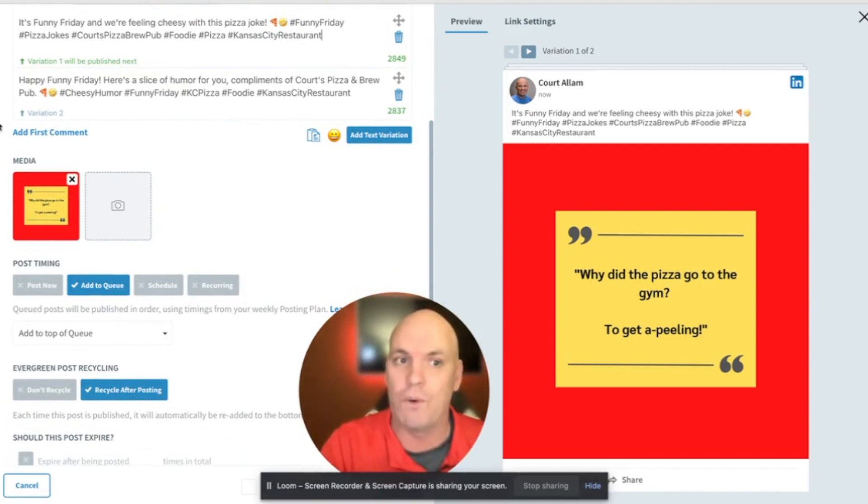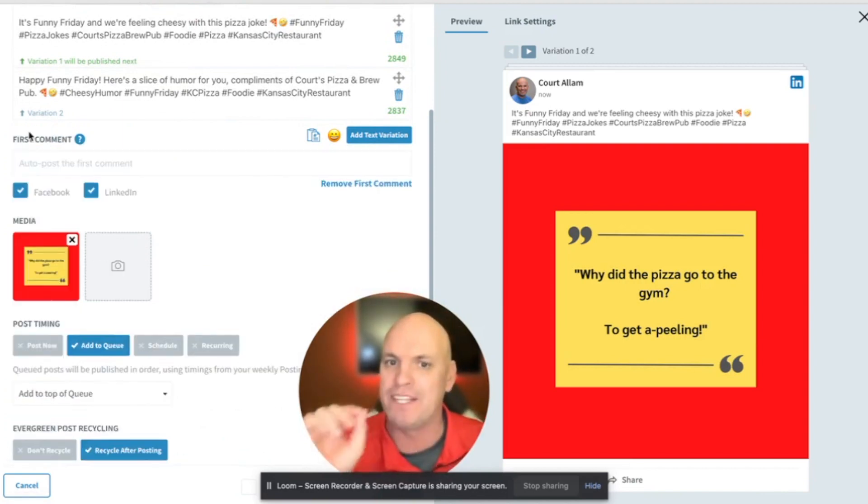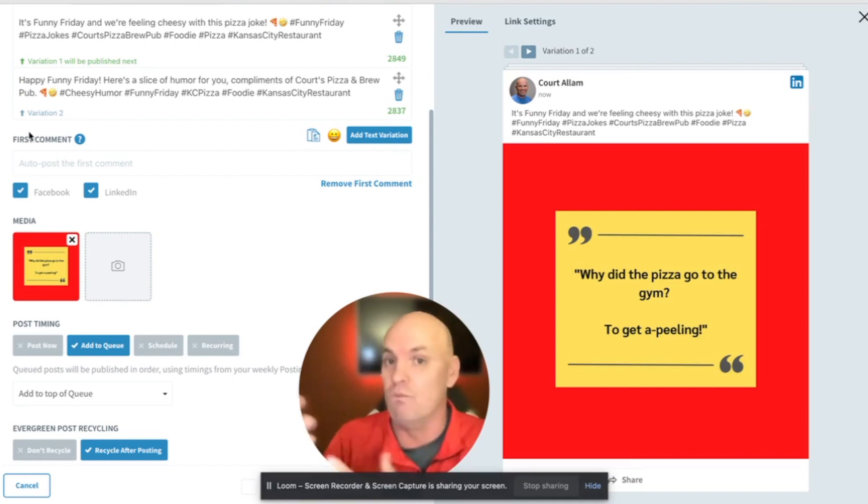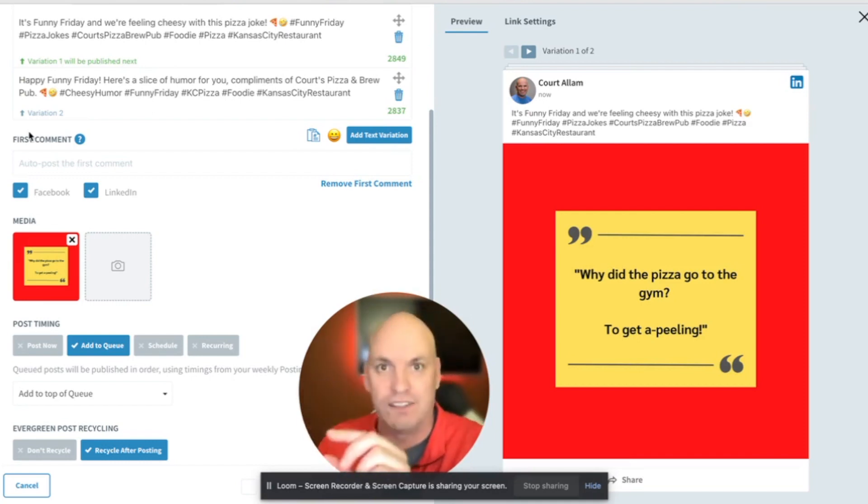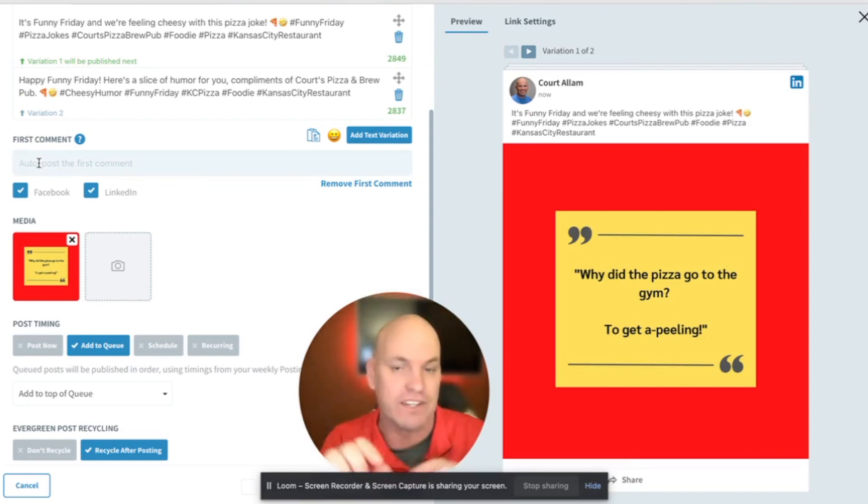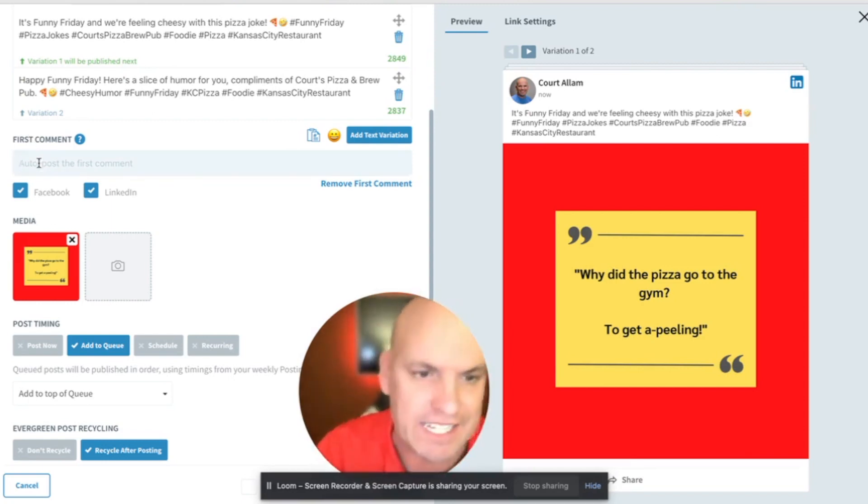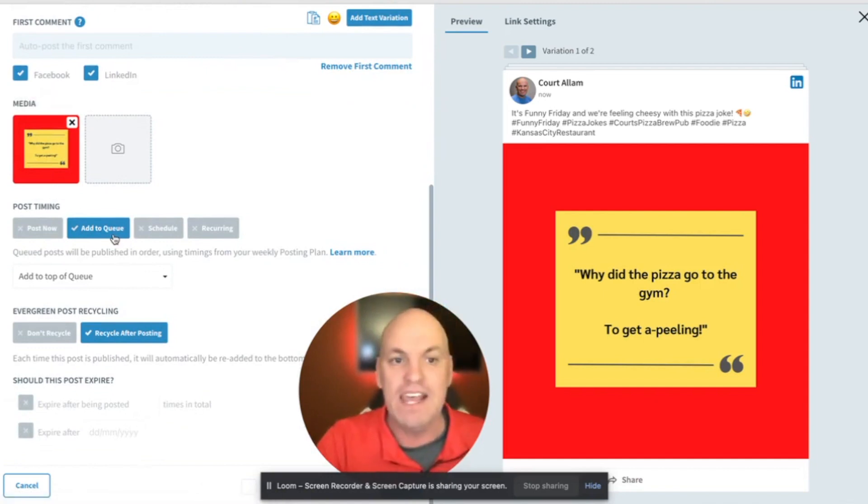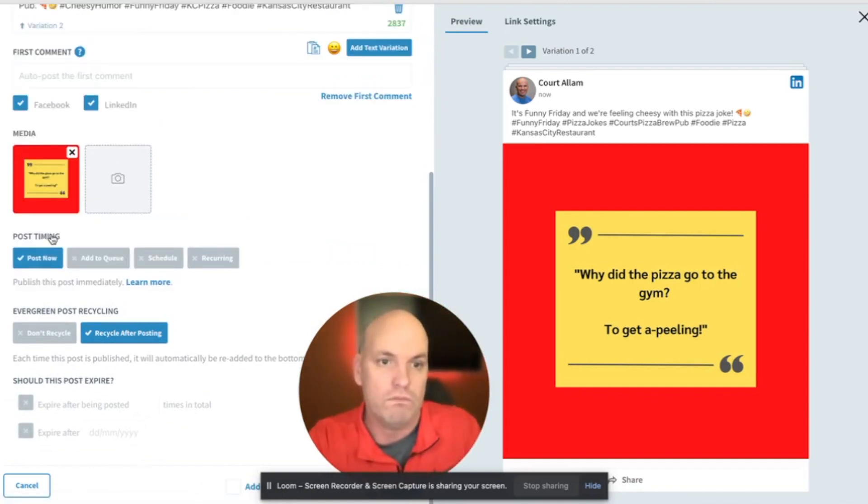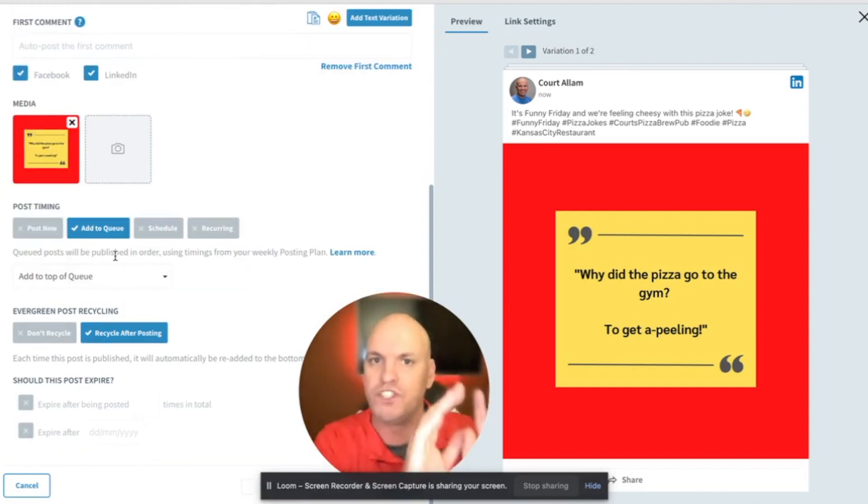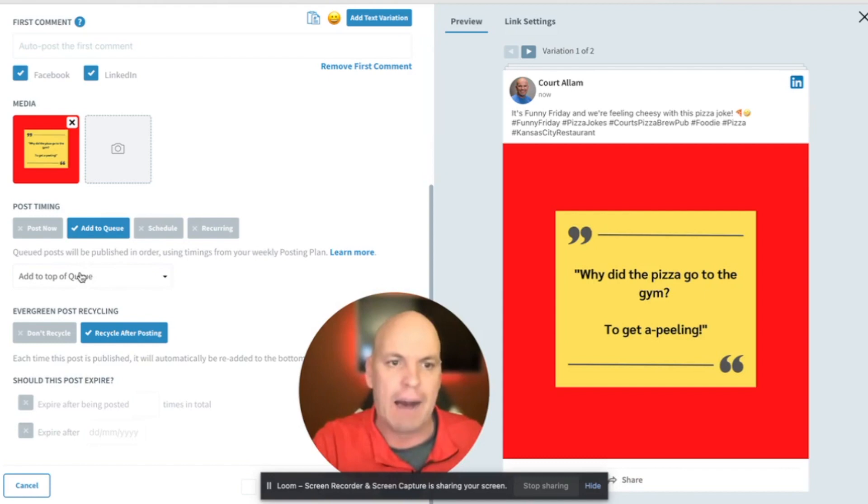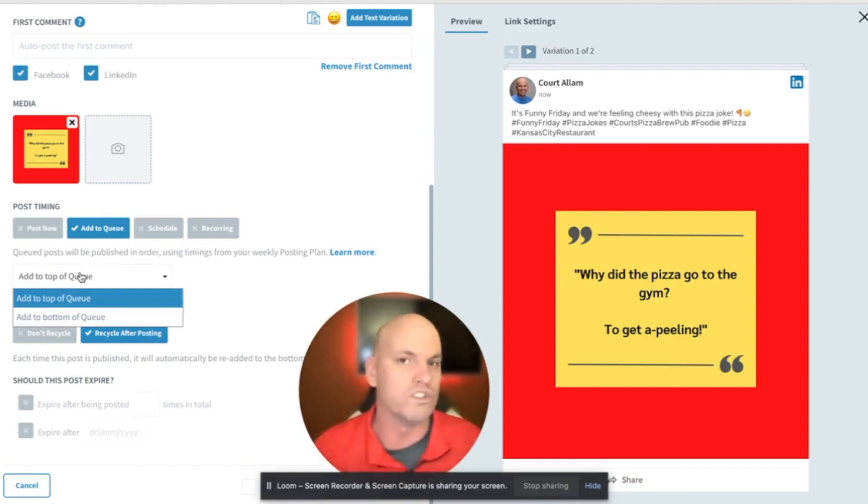And so then if you scroll down, you can also add a comment. So this would be the first comment that goes out. So a good strategy here would be, you could put a link, Hey, go check out our full menu. And you could add it as a link right there. That's one idea. There's lots of use cases for it. Then we want to, you have some options.